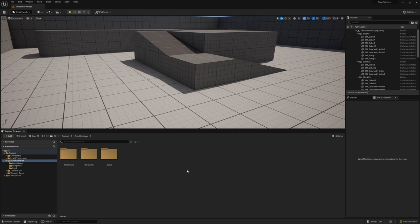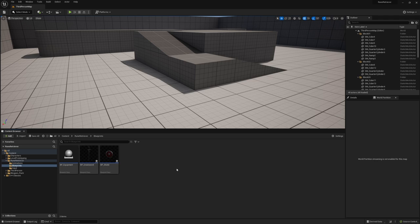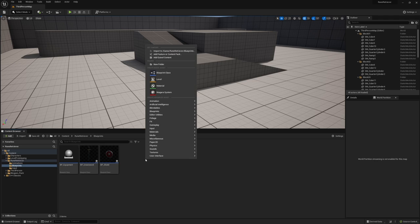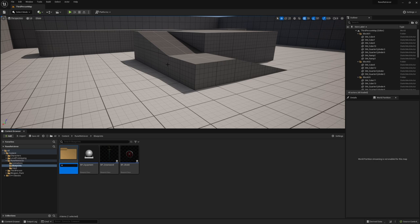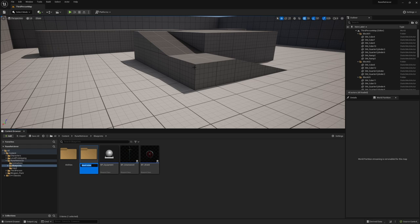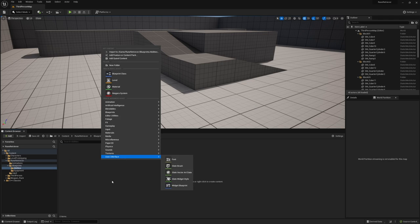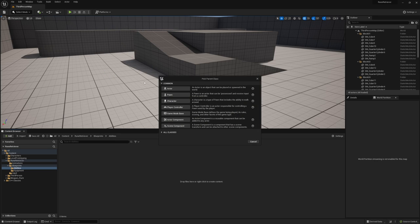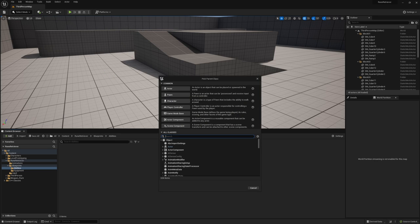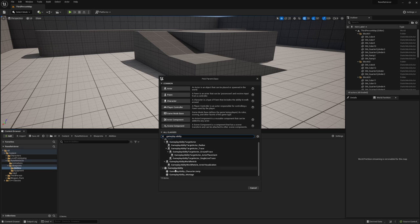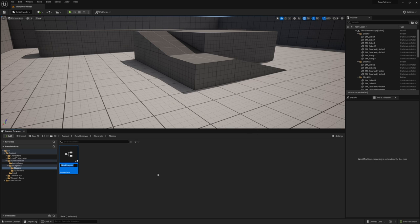Let's get that character able to jump. We'll get started by going into the blueprints folder and then we're going to create a new folder in here called 'abilities', and we might as well create another folder here for equipment. We can drag these three right in there, and then in the abilities folder we're just going to create a blueprint class. If you hit the dropdown we're going to search for 'gameplay ability' and you can see it right here.